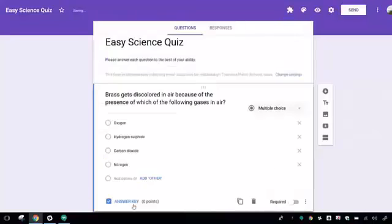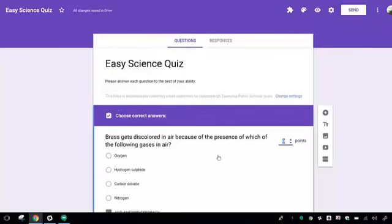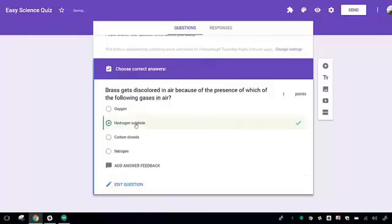From here, you'll now go down to the Answer key. You'll click on the Answer key, assign a point value to the question, and select the correct answer.